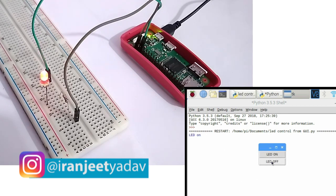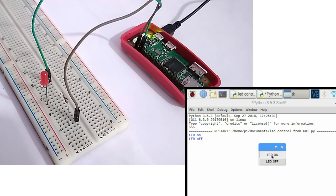So this is how you can control your GPIO pin of your Raspberry Pi from a GUI.